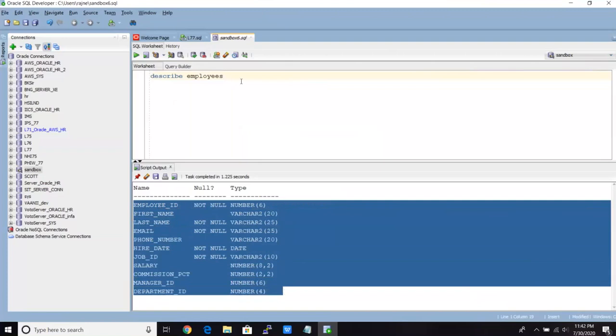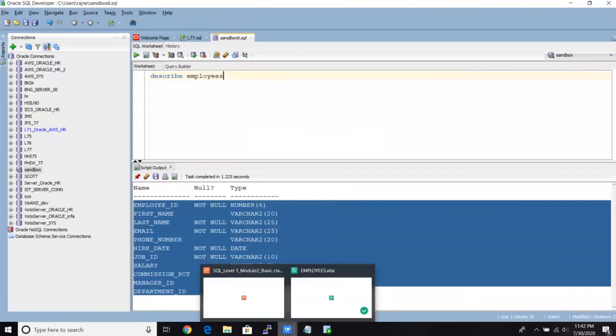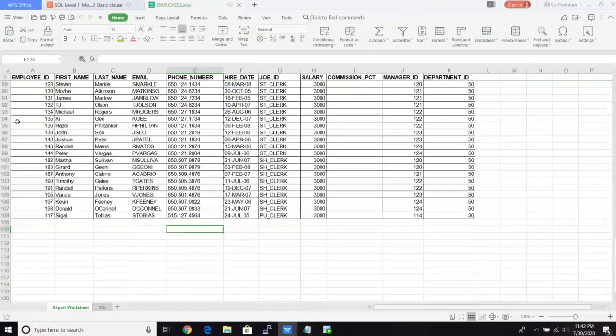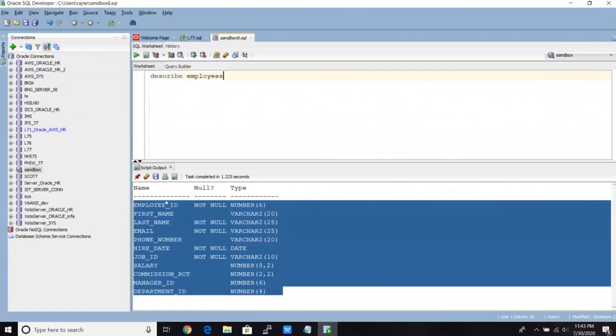So now, how I can see the data? That's the main question here. In this table, in Excel sheet also, you saw we have these many columns: Employee ID, first name, last name, and all these. In database also, we have these many columns. How I can see the data there?